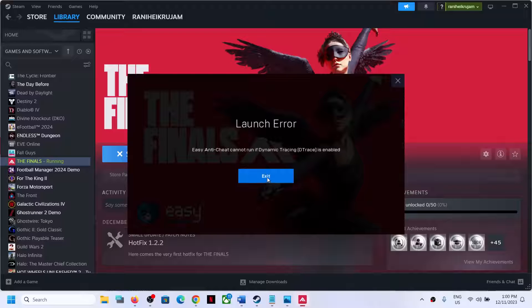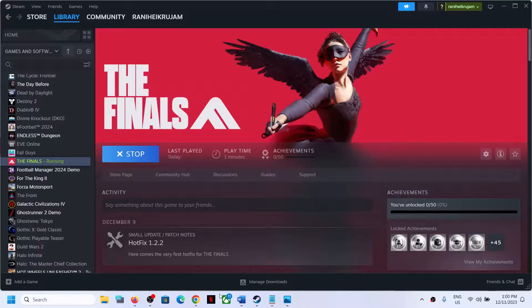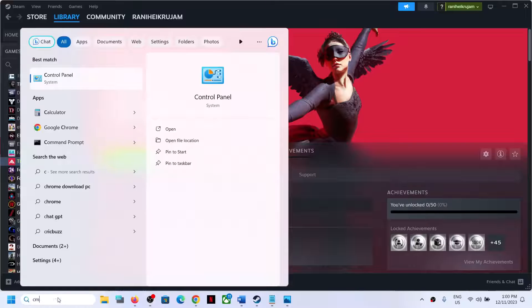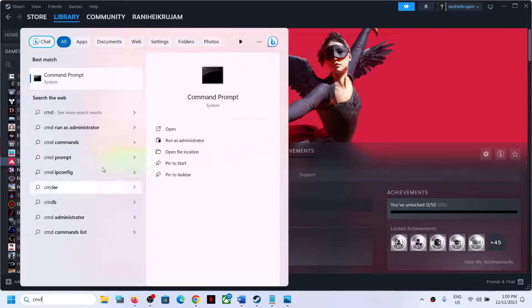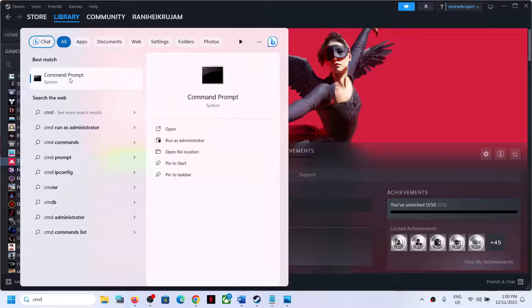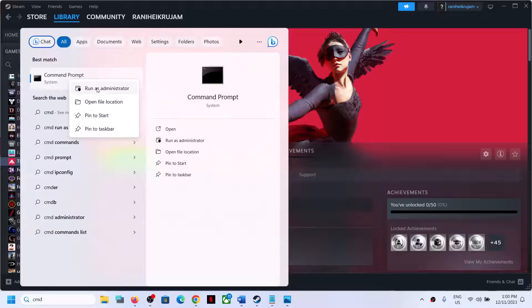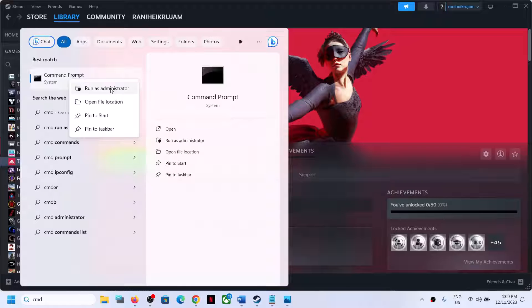You can click on Exit, and once you hit Exit and this is closed, type in CMD in the Windows search box. Make a right-click on Command Prompt app and then click on Run as Administrator. Make sure that you open Command Prompt as an administrator.